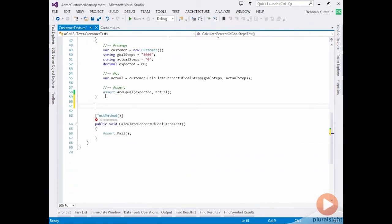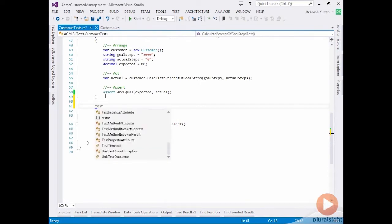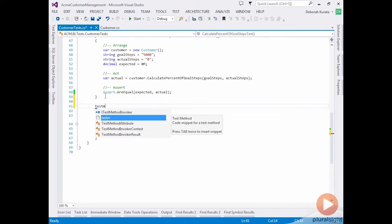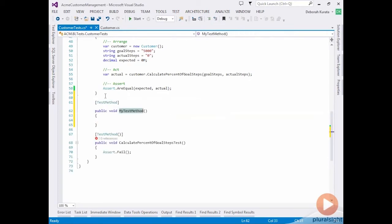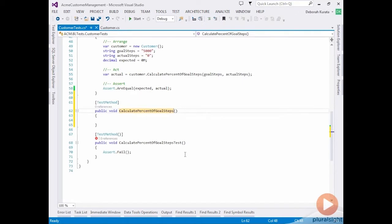Visual Studio provides a snippet to quickly build another test method into an existing test. You can type TEST and then M for a test method, tab, tab, and it creates the method with the correct attribute. Then we can give the method a name. That's our method name, test goal is null.